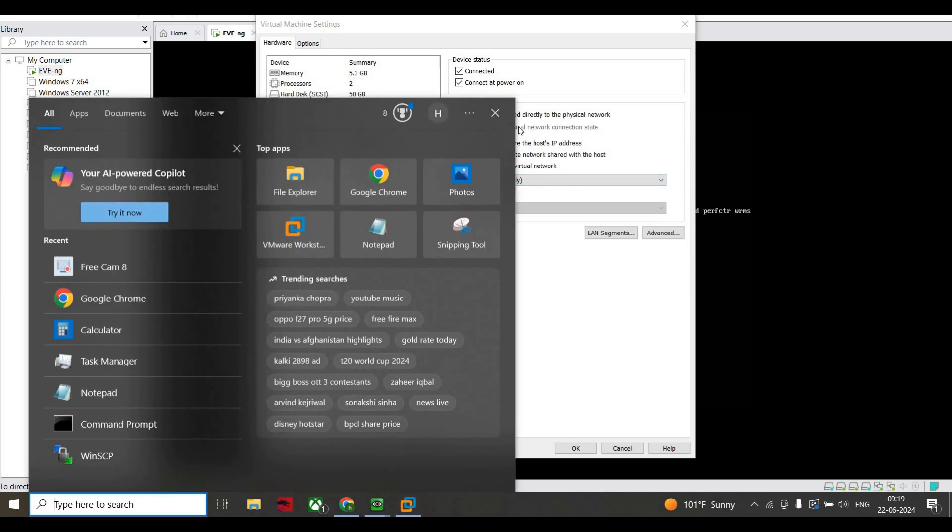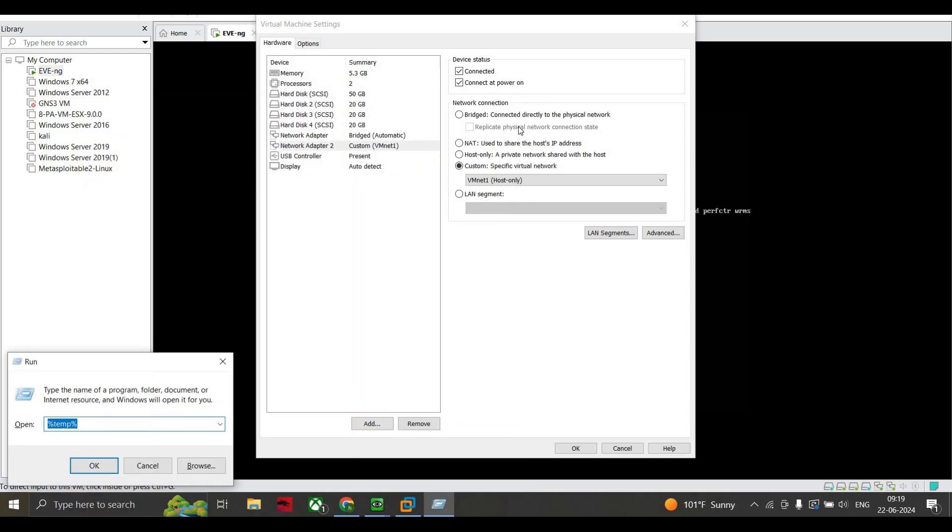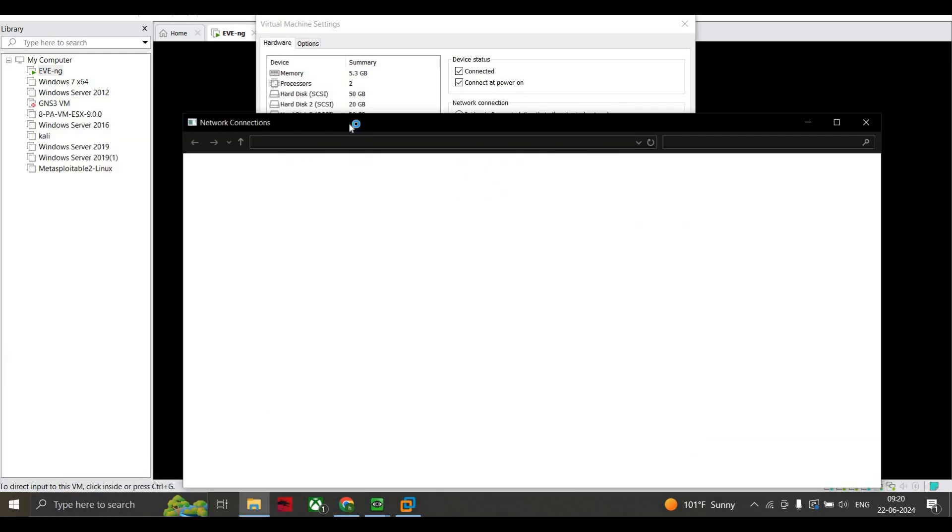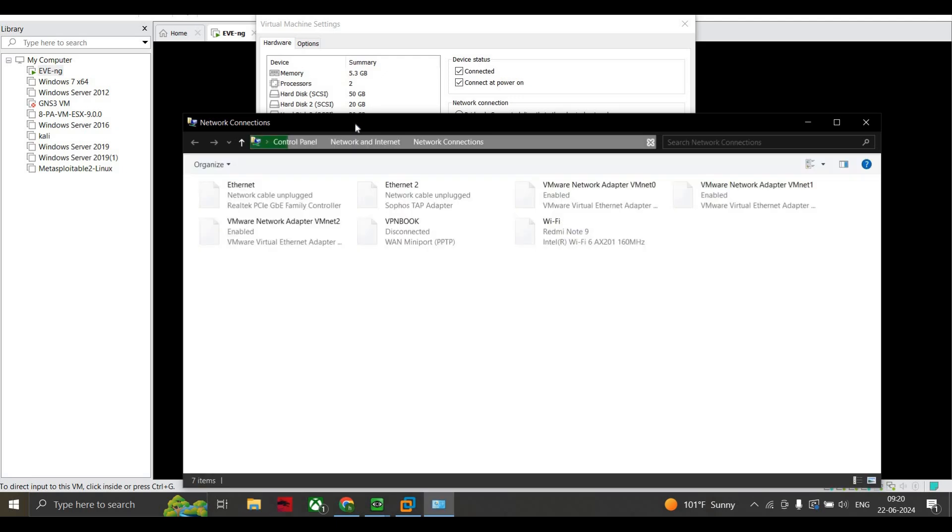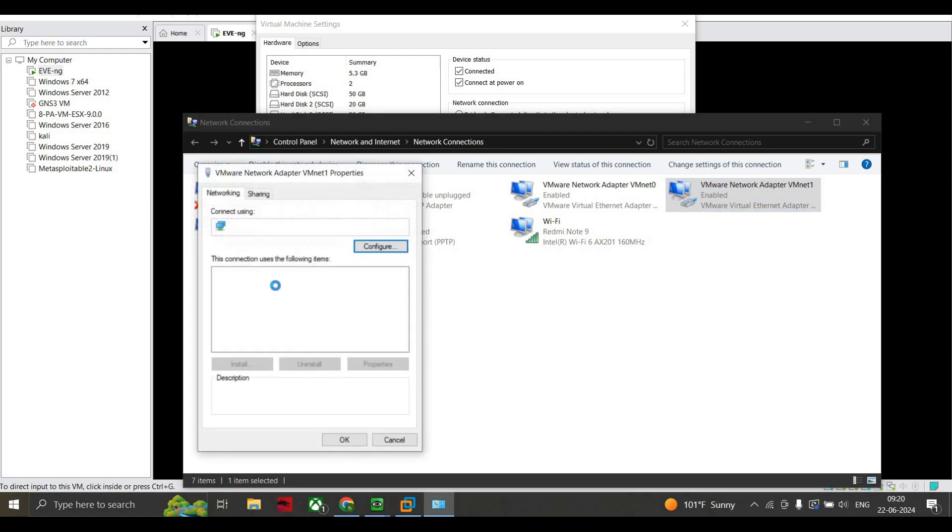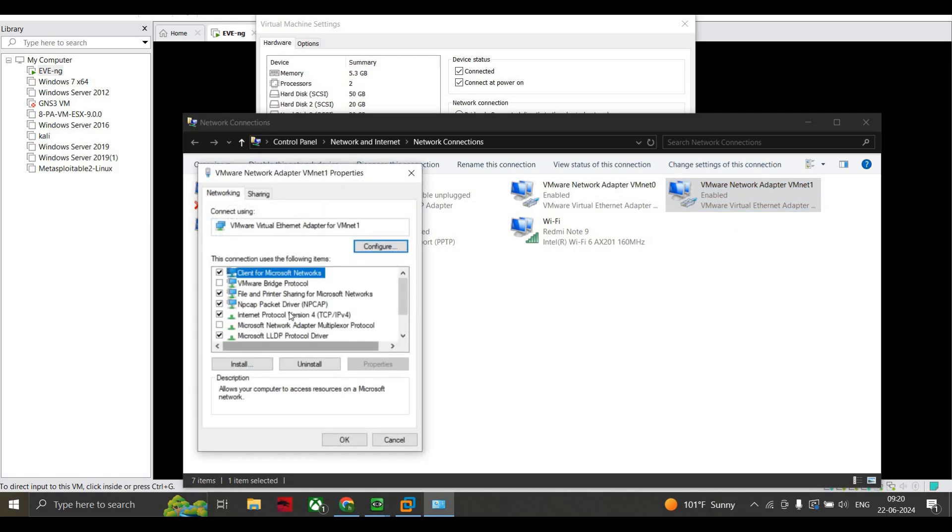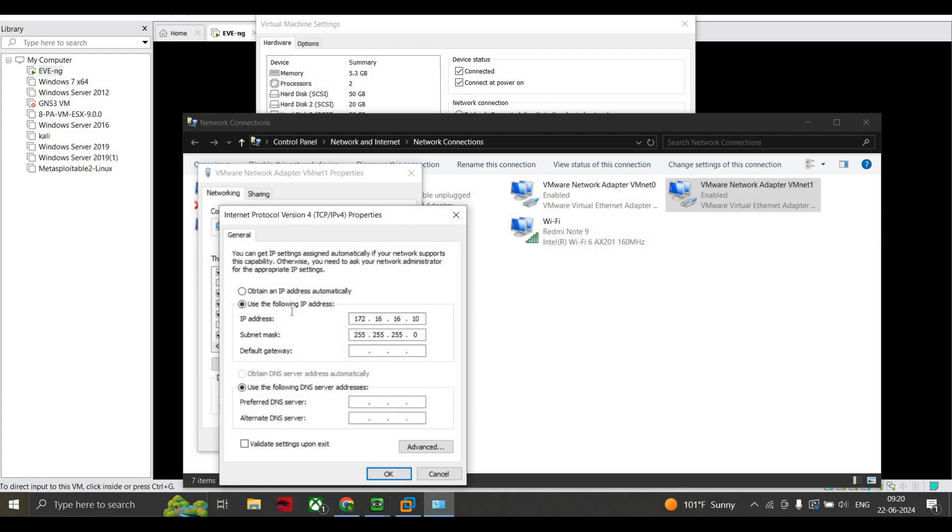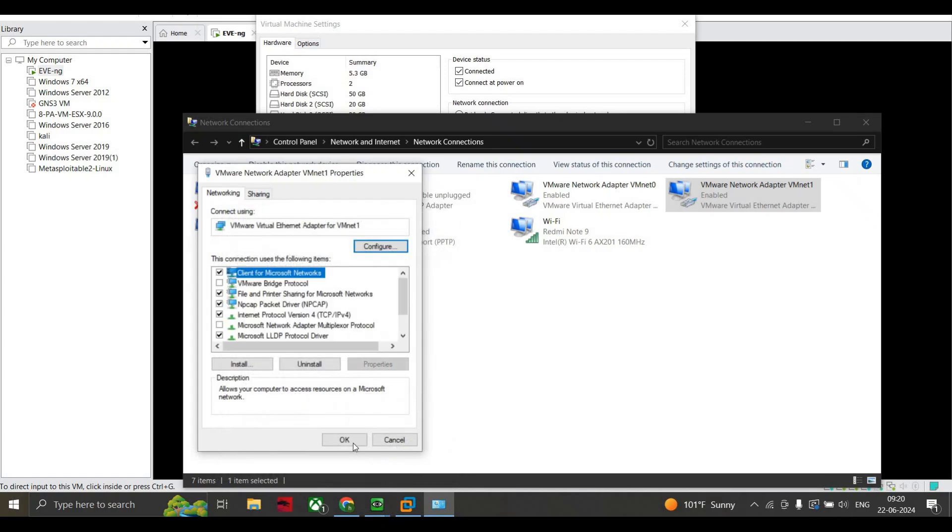If you want to check the IP address, I just go to my system, ncpa.cpl. Here on vmnet1 I just right-click, go to Properties. When I go to TCP/IP you can see I took the IP address as 172.16.16.10 which is /24, and I use the DNS server as following. If you want to add the same address over here, I just kept it as it is. Press OK, press OK.